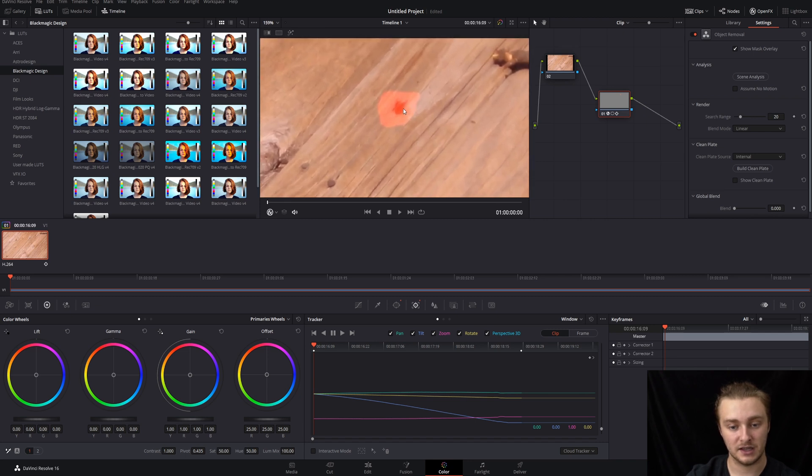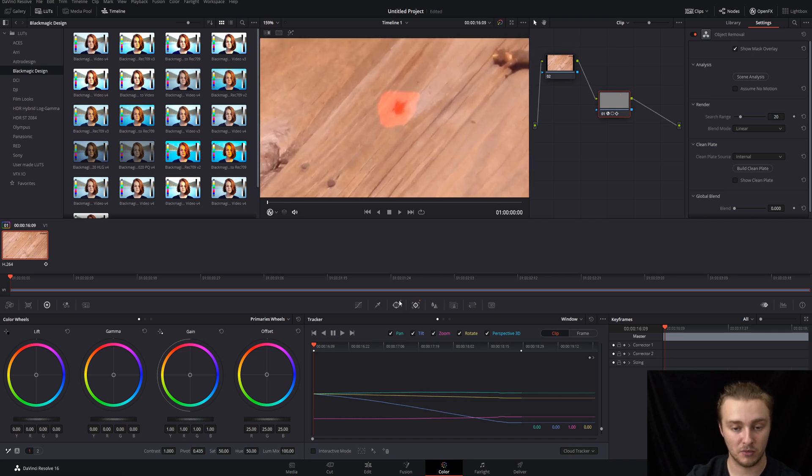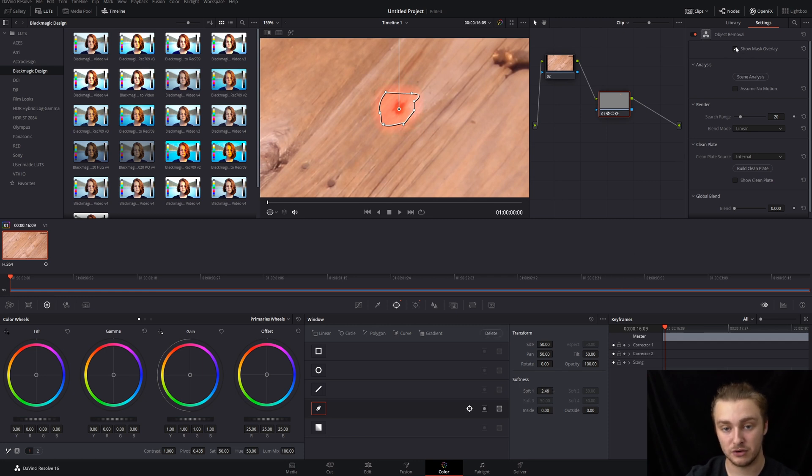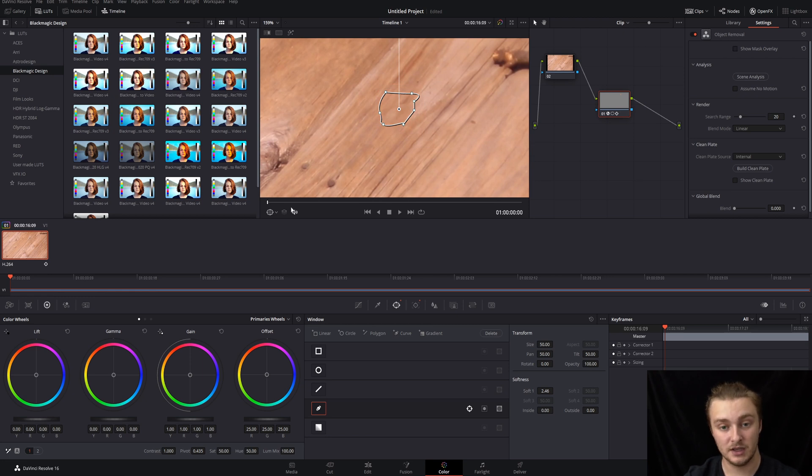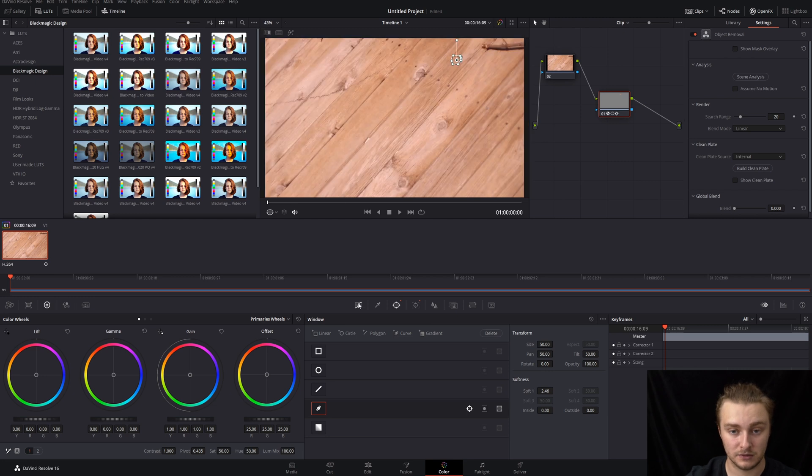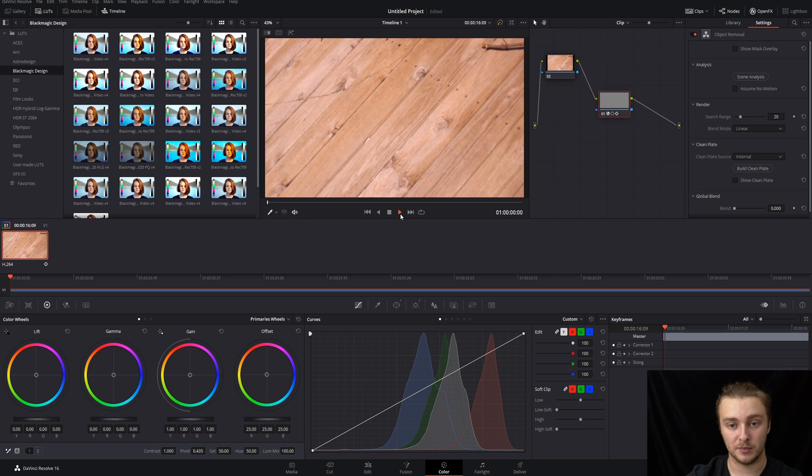And we're going to feather these edges a bit more on our power window. So go ahead and soften that out a bit. Not too much, otherwise it will show through and you don't want that to happen. So we are going to zoom back out to fit. And we are going to get rid of that little window marker. Then we will go ahead and hit play.